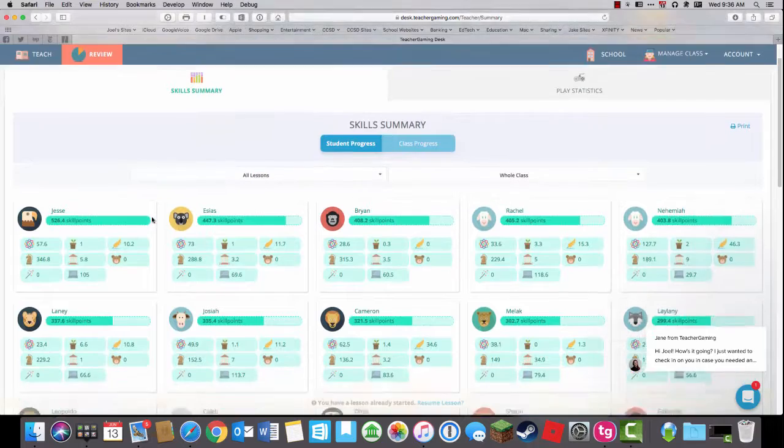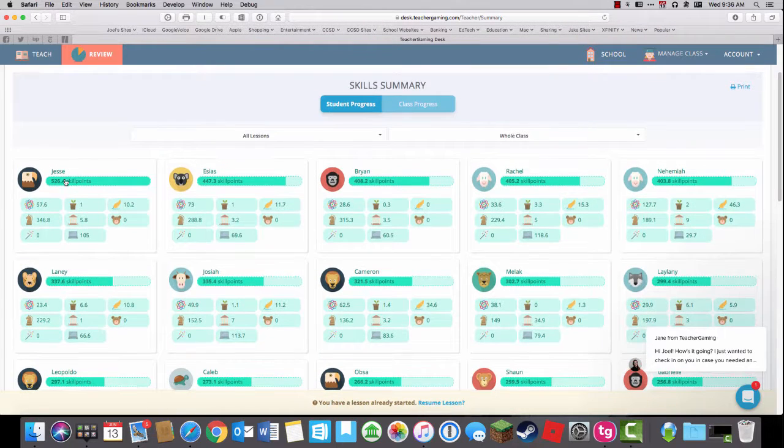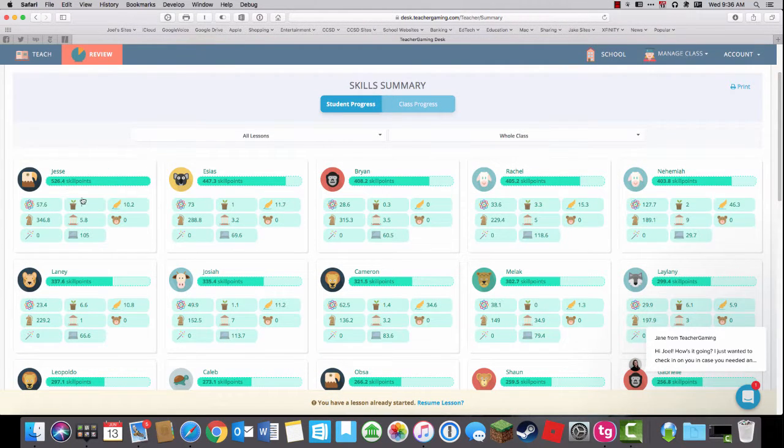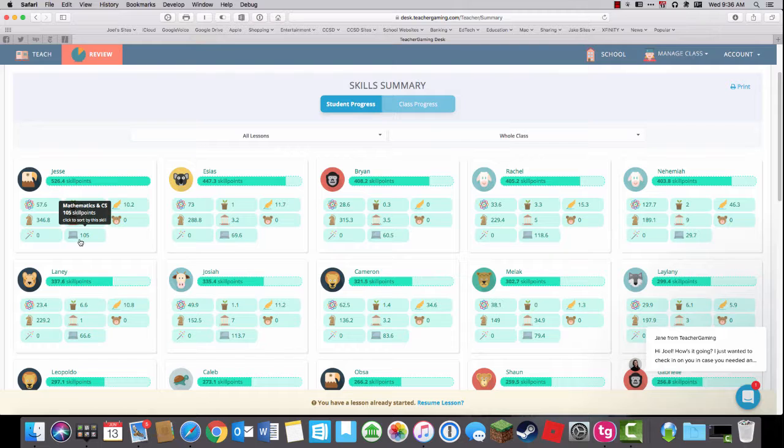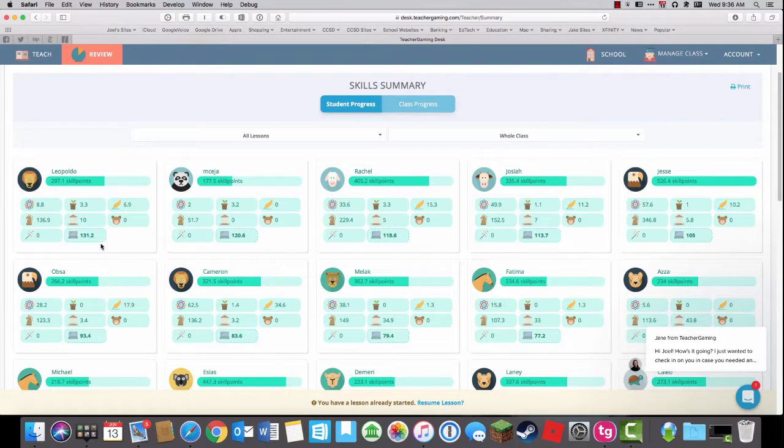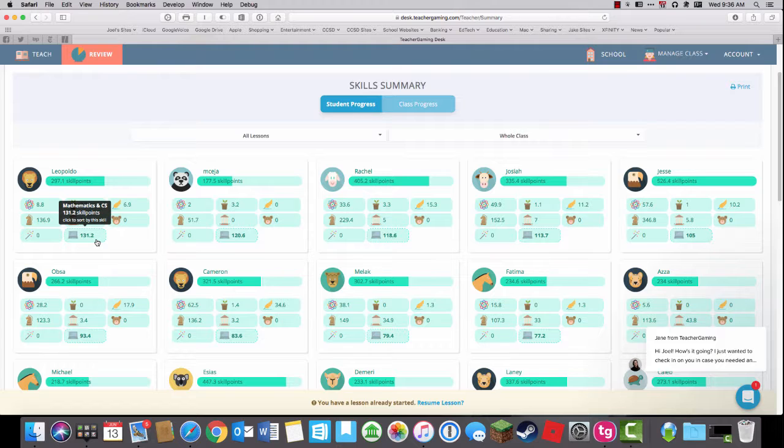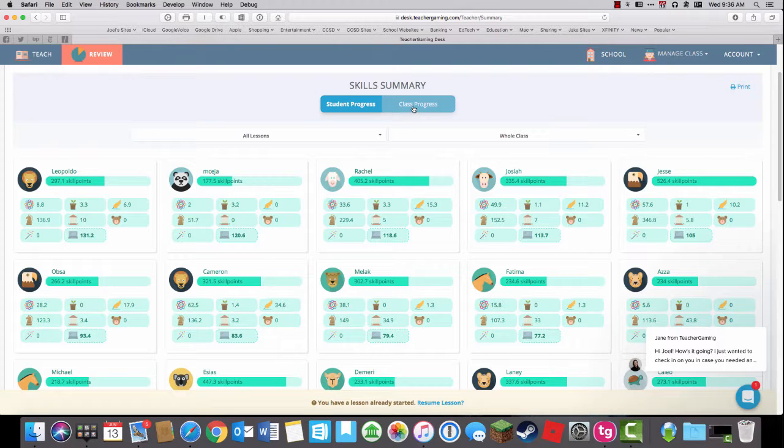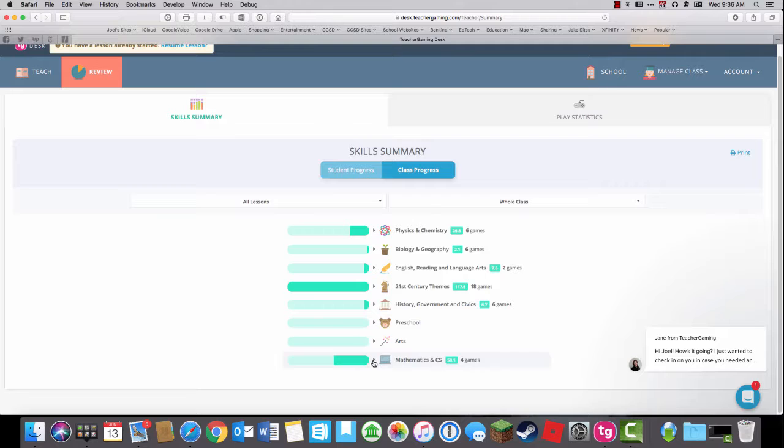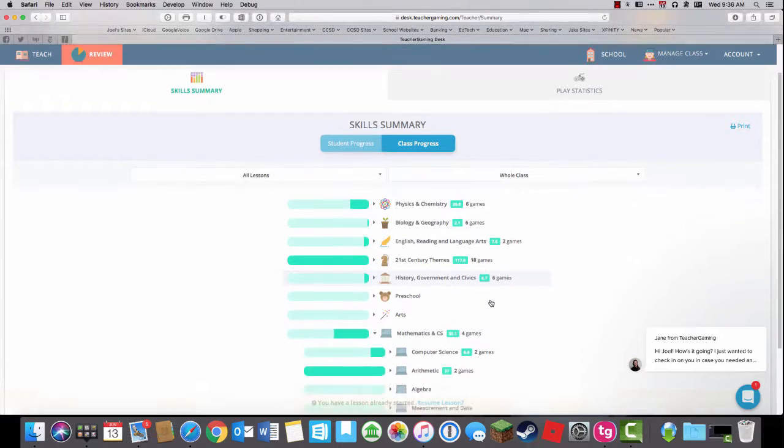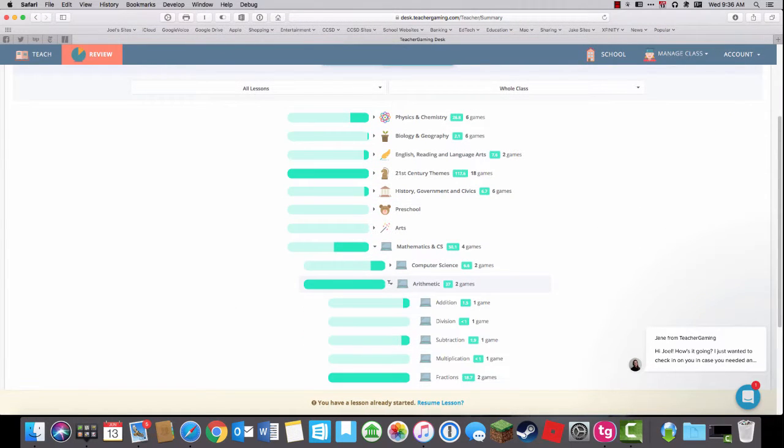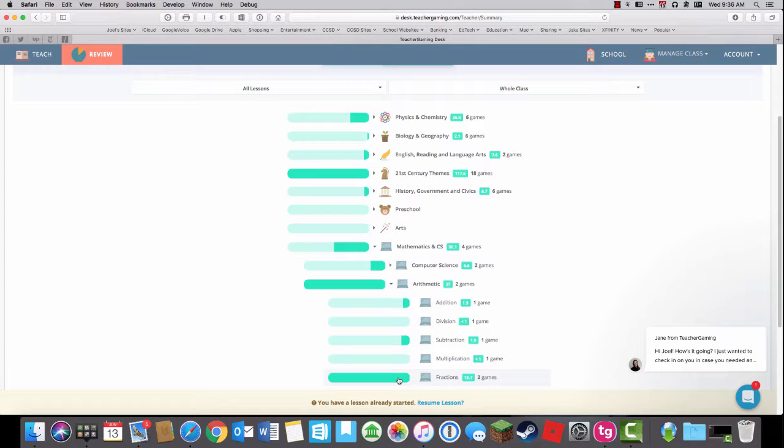So this is student progress sorted by maximum skill points. I could also sort by different items. If I want to sort by mathematics, I can then see who has the highest mathematics score. If I want to go to class progress, I can check on mathematics and see what kind of math they have been using. Here we've played slice fractions. That'll be in a future episode.